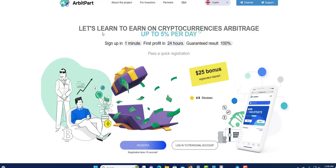It changed to English. So let's learn to earn on cryptocurrency — arbitrage up to five percent per day. Sign up in one minute, first profit in 24 hours, guaranteed result of 100%. When you just sign up, you'll get $25 earnings. You cannot withdraw the $25 itself, but you'll earn interest on your $25 bonus.